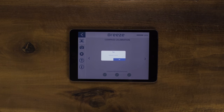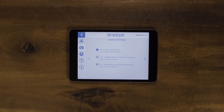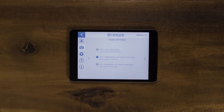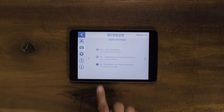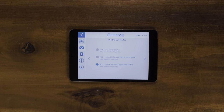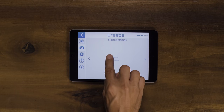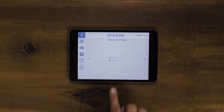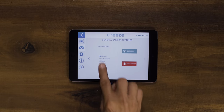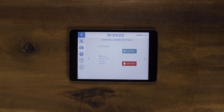Breeze has three different video resolutions to choose from. You can record in 4K UHD without stabilization at 30FPS, Full HD 1080p 30FPS with electronic image stabilization, and 720p HD 60FPS with electronic image stabilization. To change photo resolutions, select medium or ultra high. You can also change screen modes or color settings from natural, saturation, raw, and night modes. This screen is also where you can reset the camera settings and format the internal memory of Breeze.